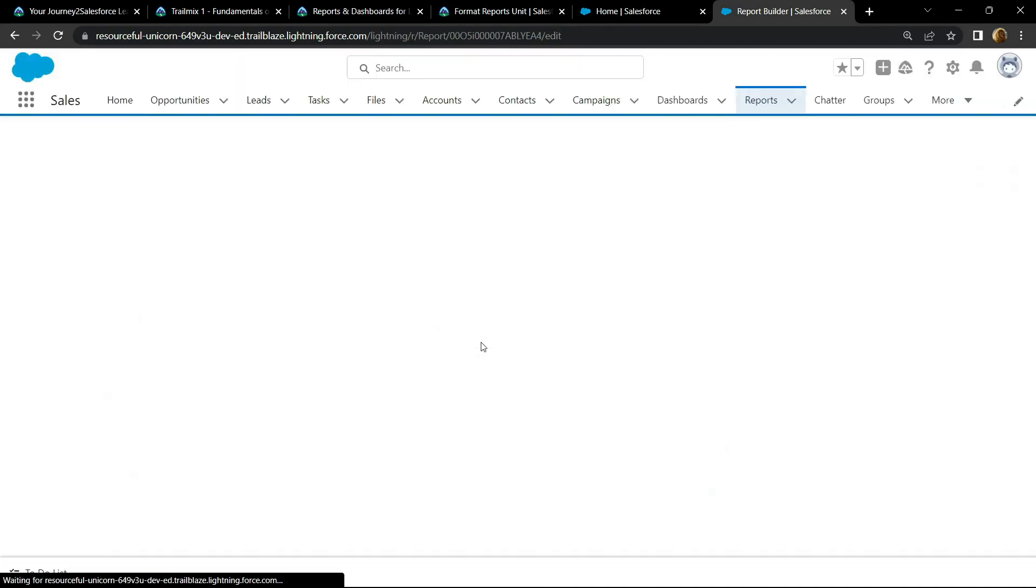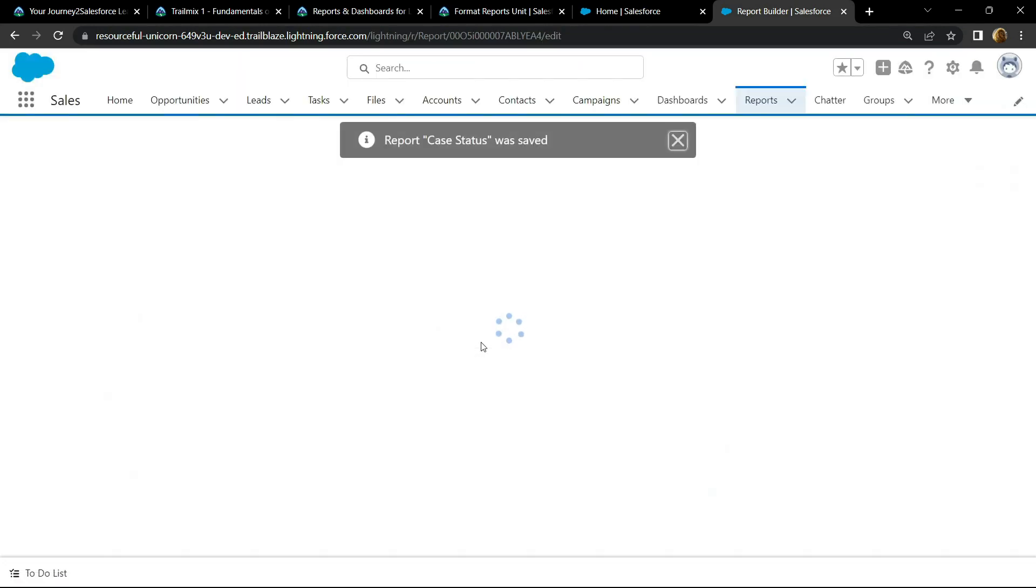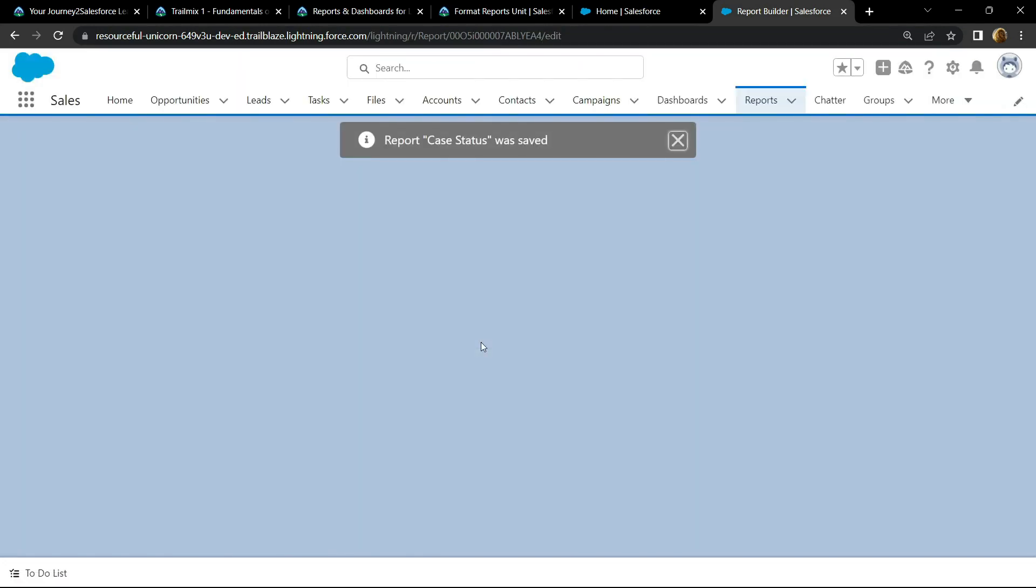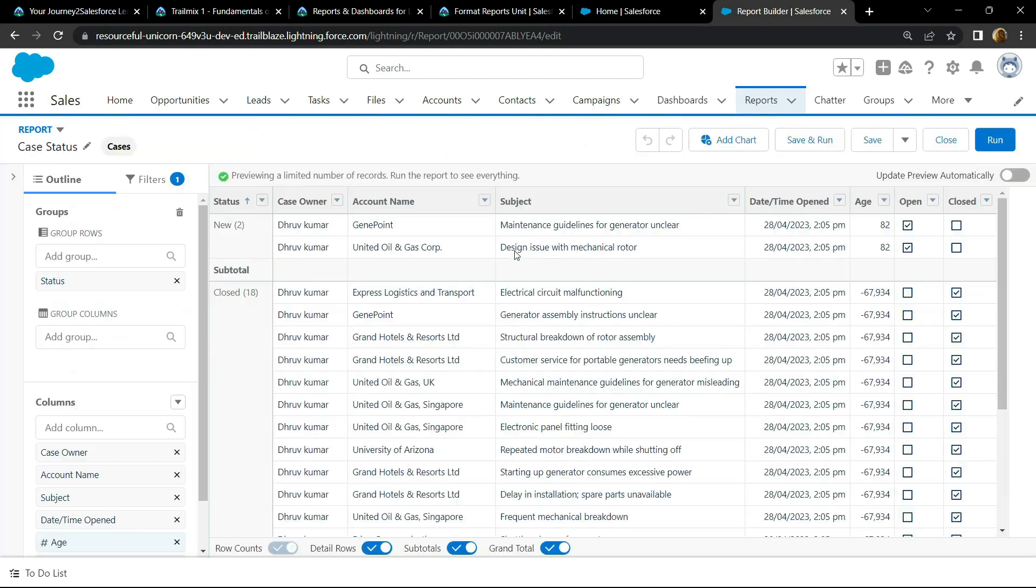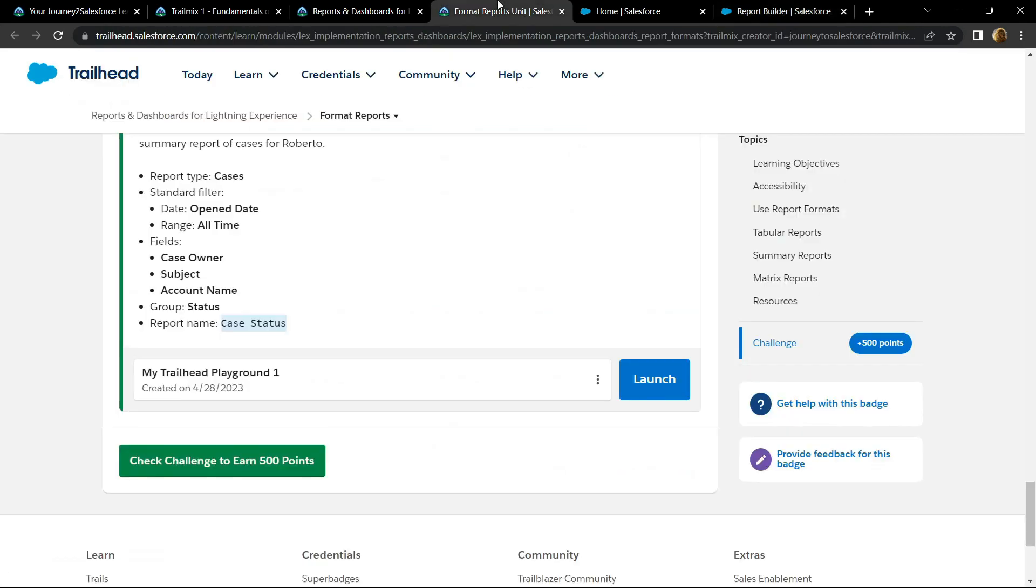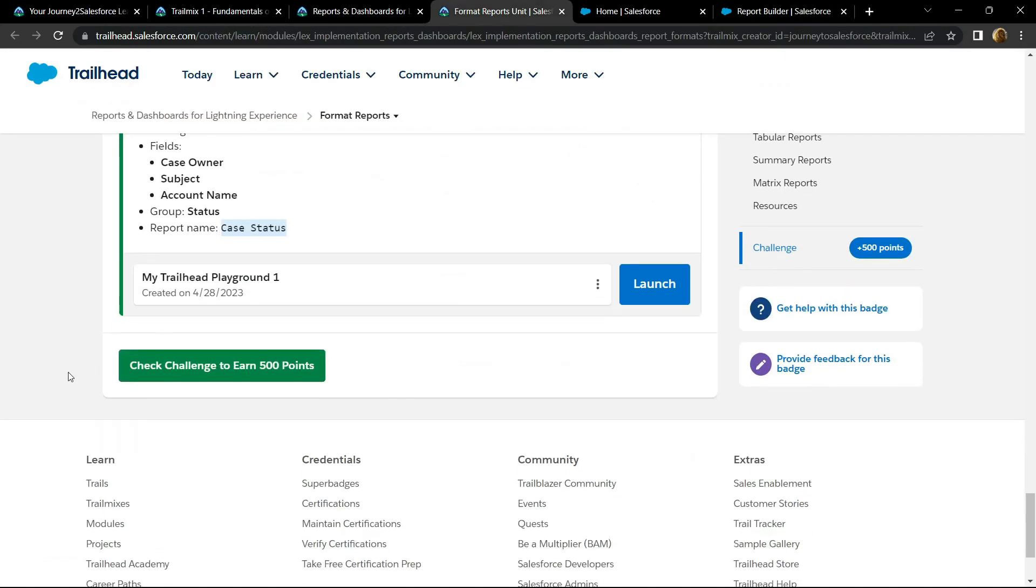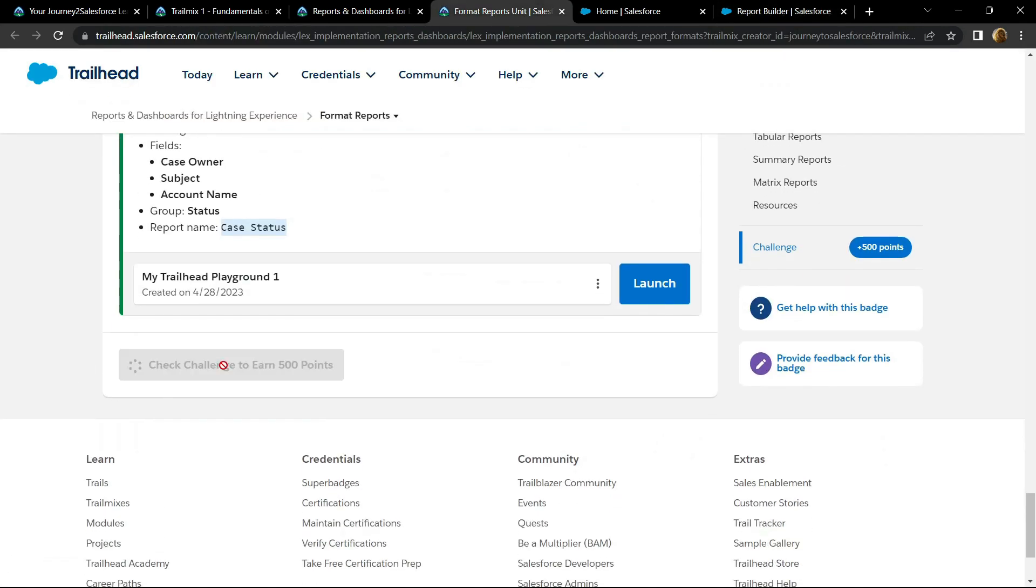Once it is completed, you can go back and check your points.